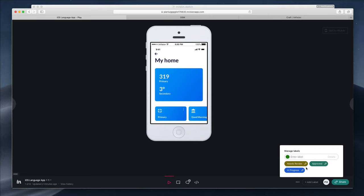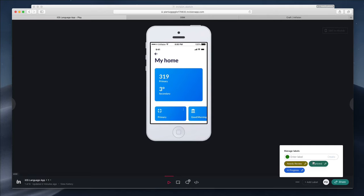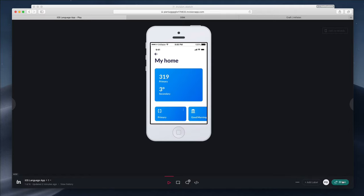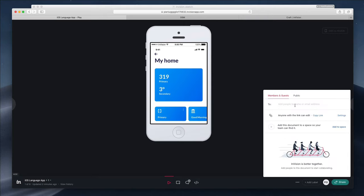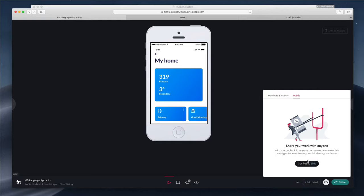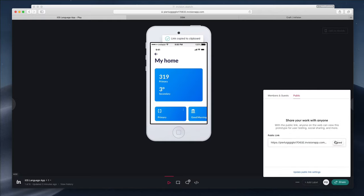You can also add a label to a specific screen. If the screen is approved, you can add the 'Approved' label. If it needs review or is work in progress, you can use these labels to notify all members of the project. You can also share the screen by adding an email address, or make it public and get a public link. If you copy this link and send it, even someone outside the project will be able to view that specific project.